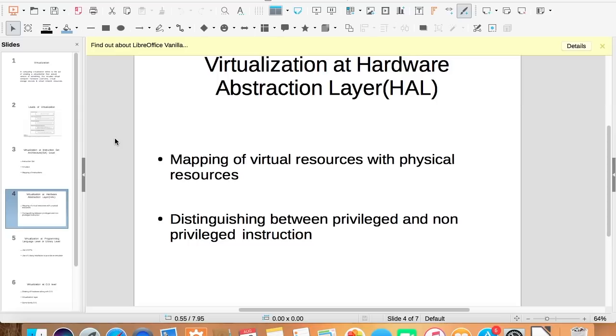But if it is privileged, then control is passed to the virtual machine monitor, which handles them accordingly.